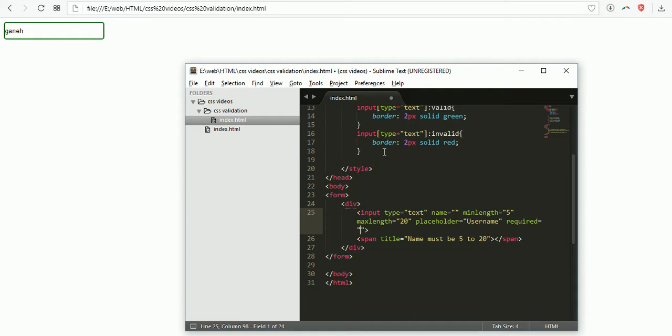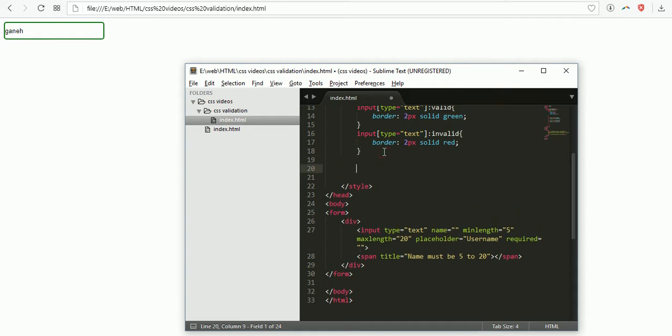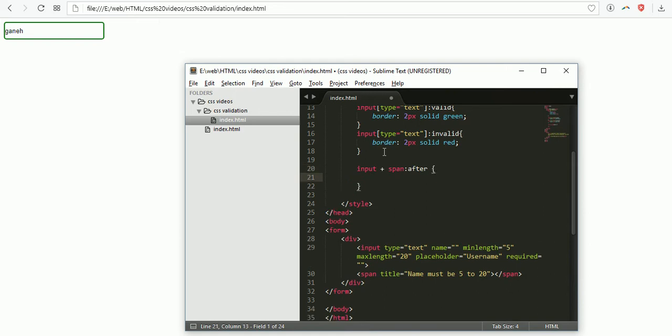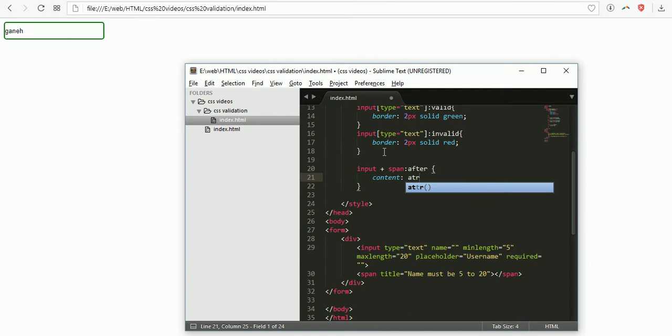Now I'm writing CSS for input span. I need to display the text content. The content is the attribute - this is the attribute of span. In this span, the attribute is the title.